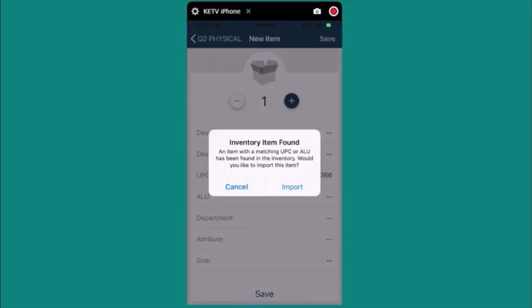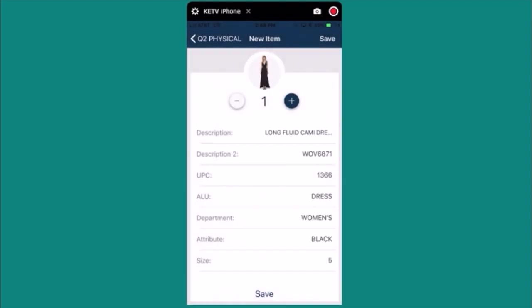If the companion app is able to locate this item in PRISM you'll get this prompt. We'll select the import button and here's the item. Now you would specify the actual count information.